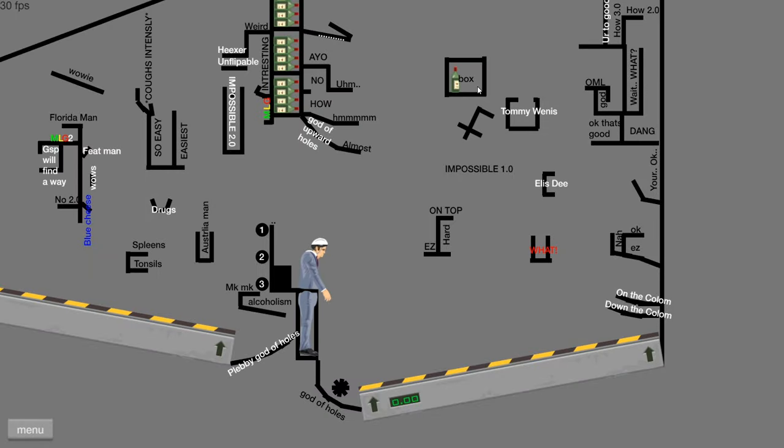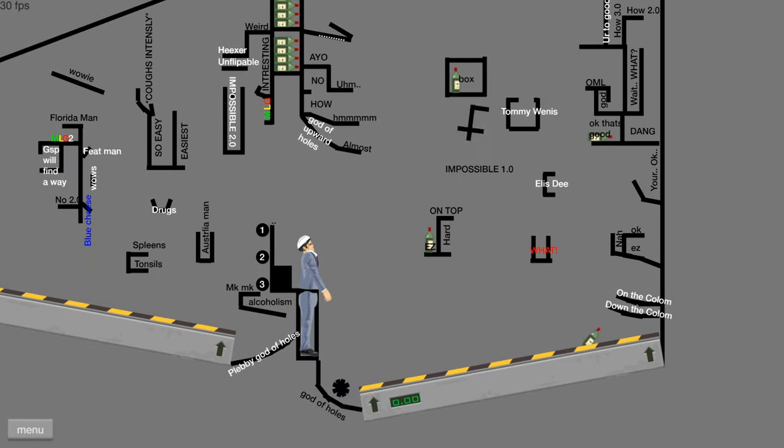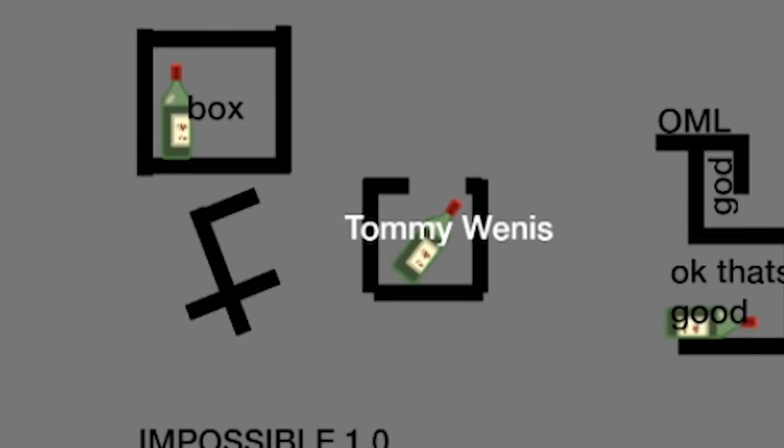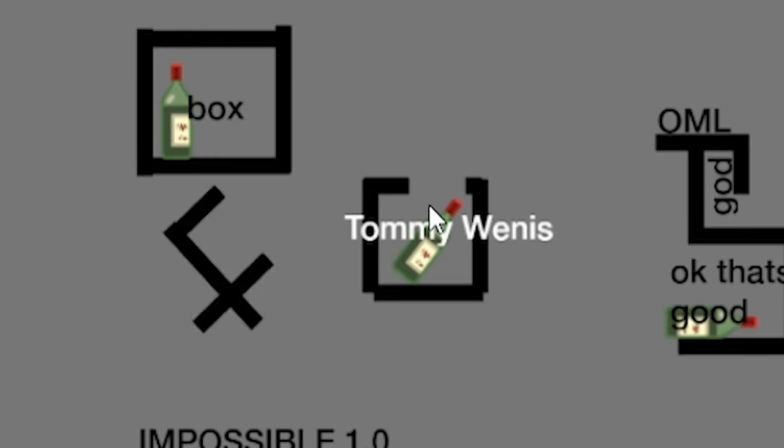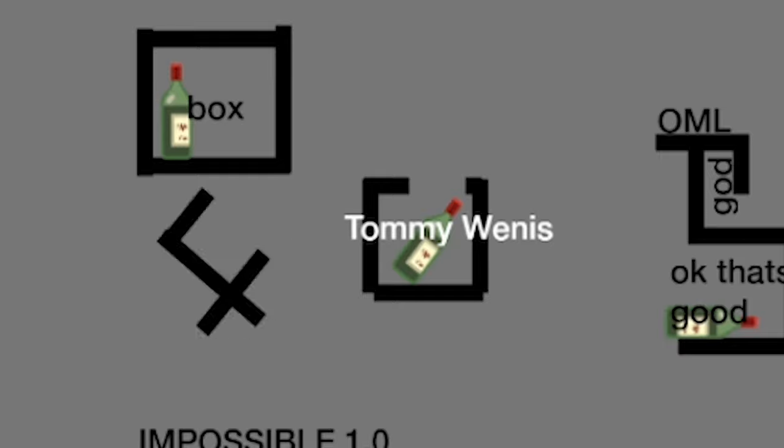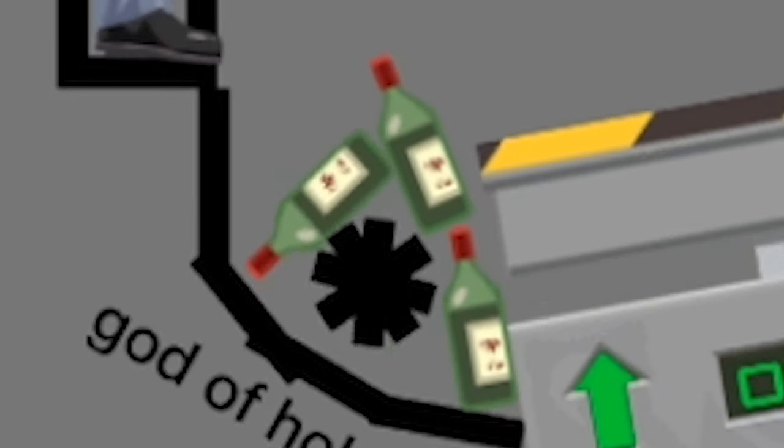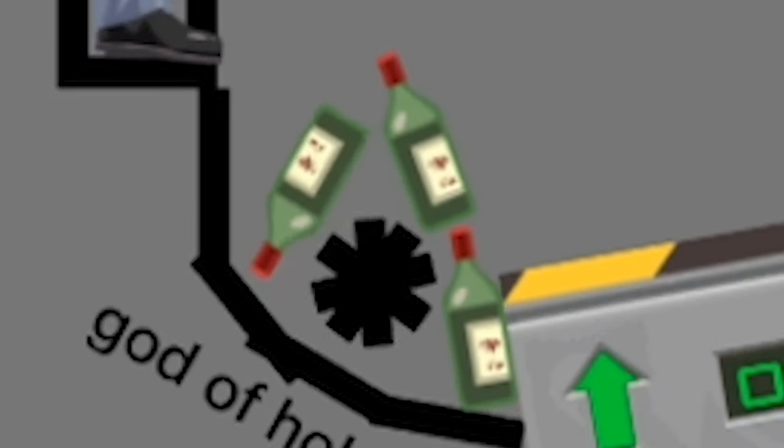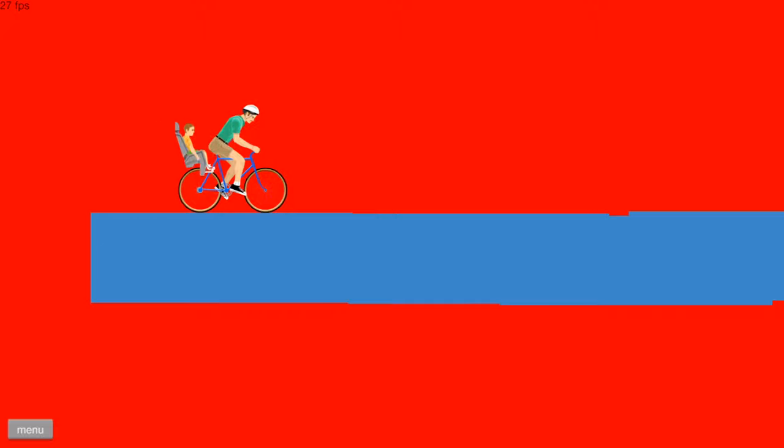I got it inside the box. I got it inside the box. Wow, following it up with Tommy Weedus. I'm inside two boxes at once. It's like boxception. Three bottles inside the god of holes. Come on, man.